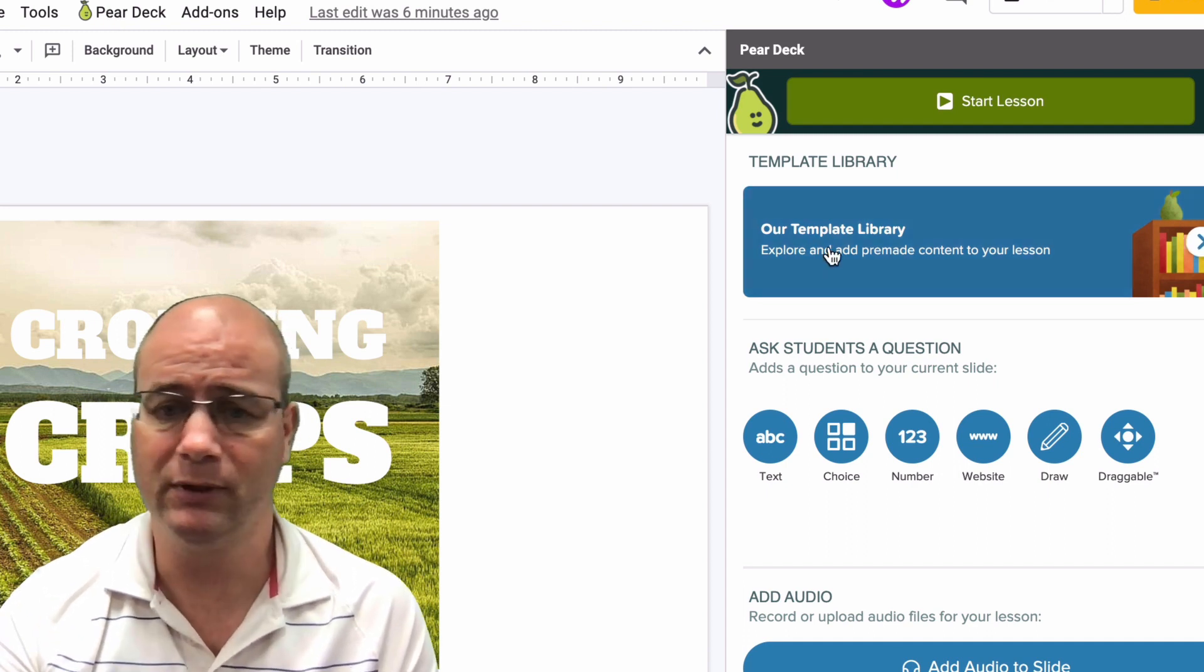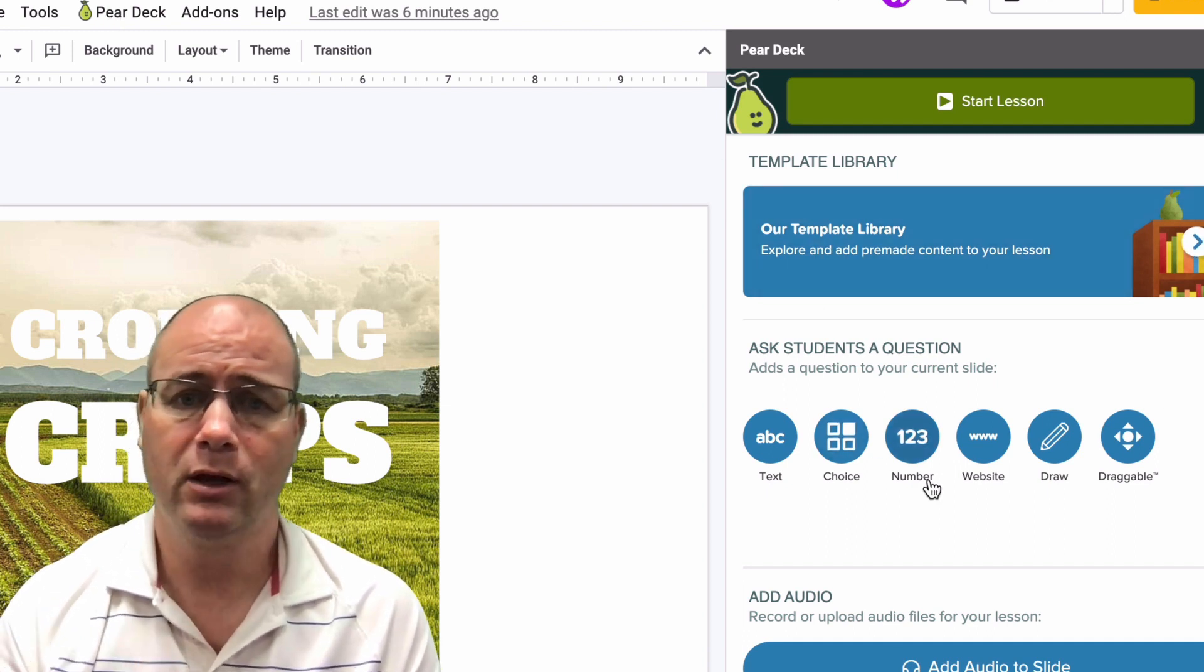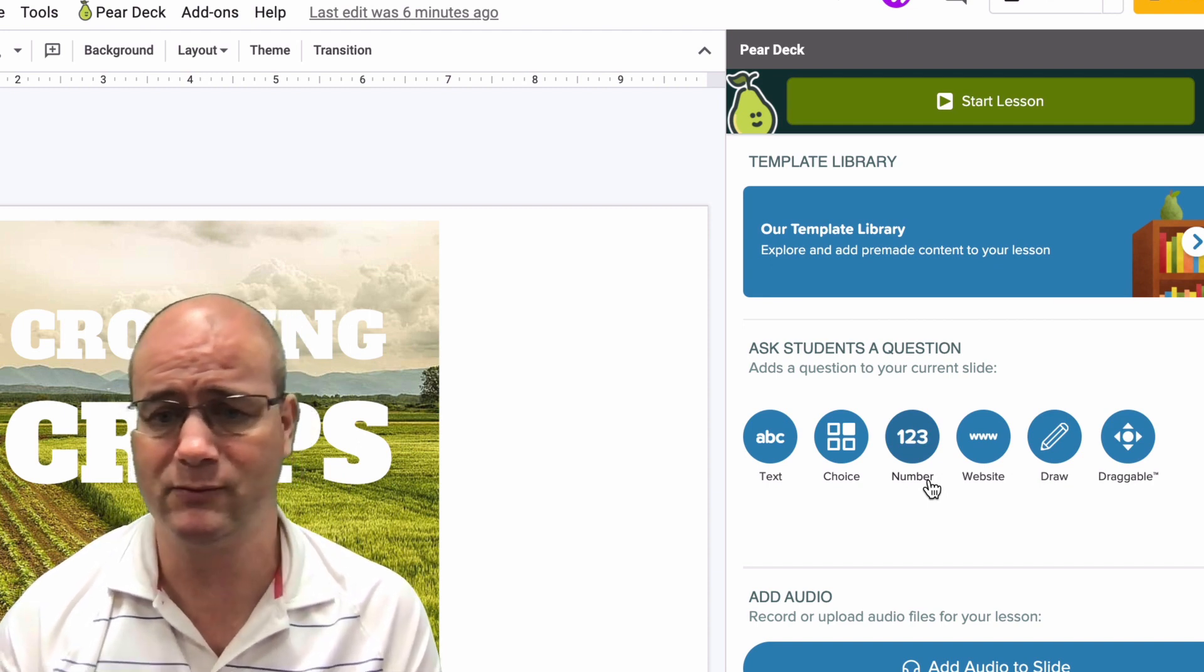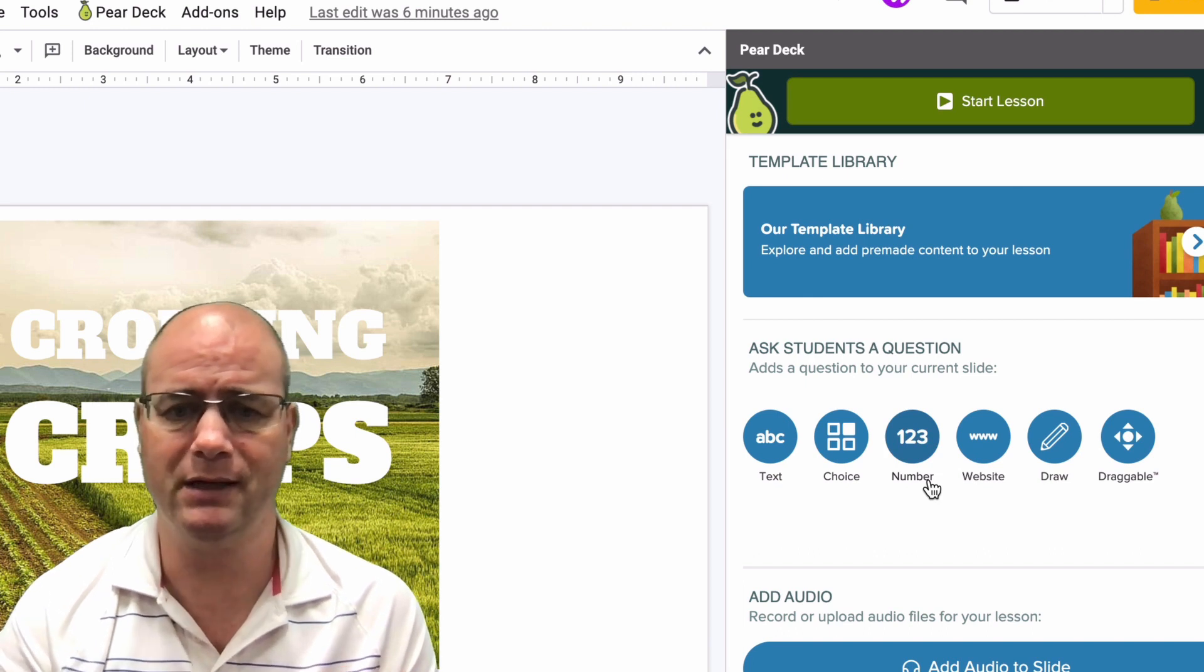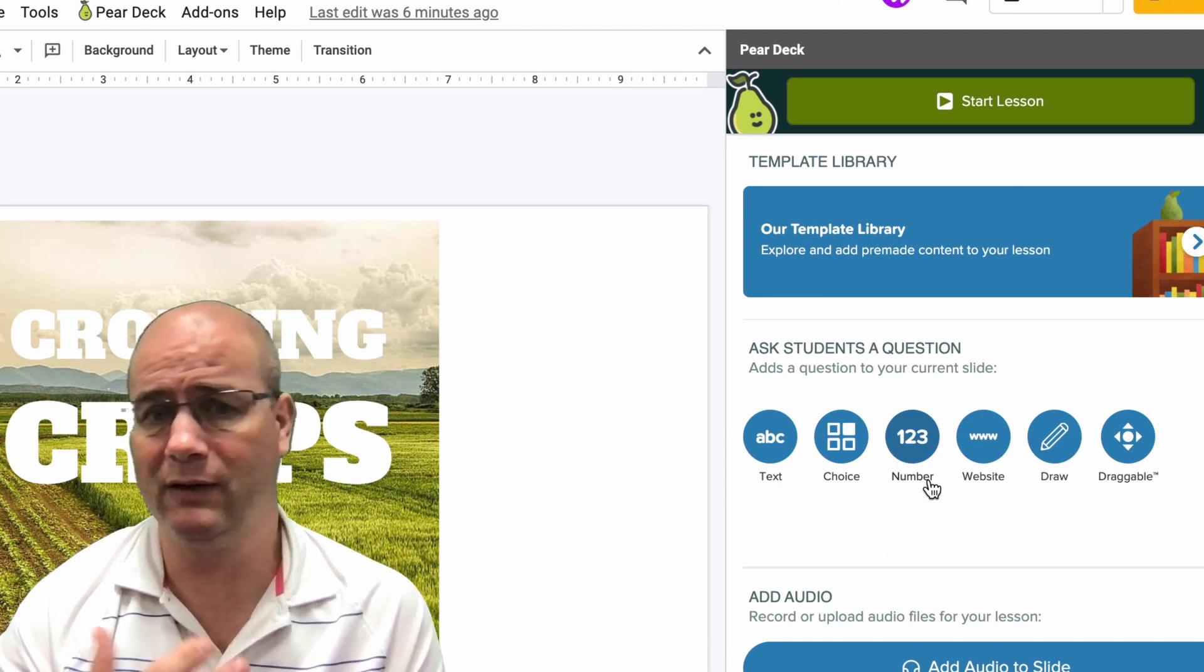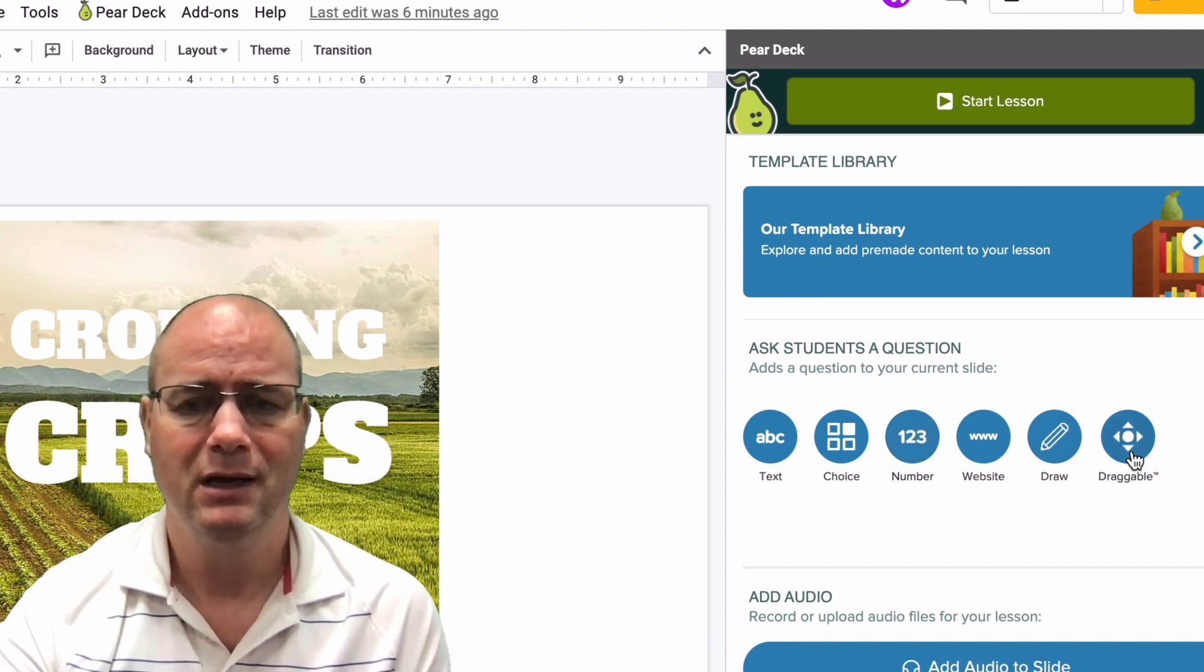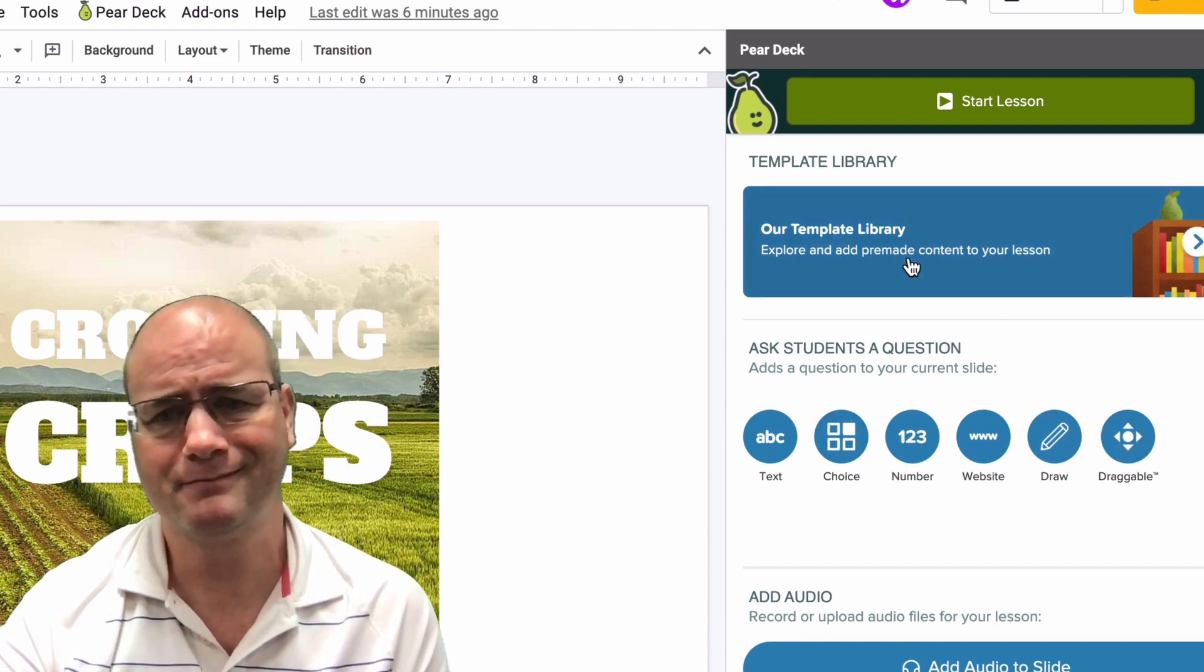There's a template library. You can add questions on the fly, whether kids are drawing or directing them to a website, responding with a number if you teach math or science or even social studies. If you want to give them a choice, all sorts of things. These would be things you add to slides you've already created.